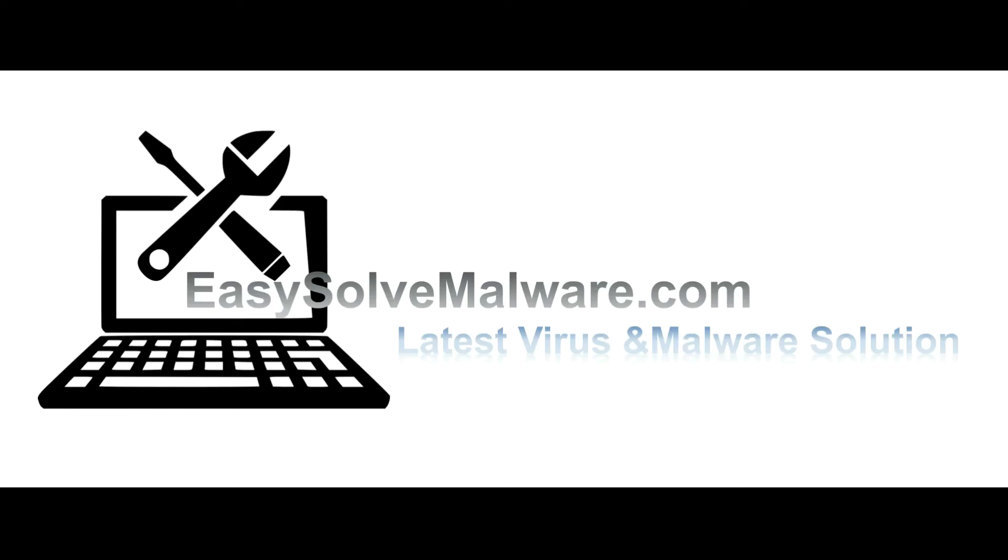That's all. Thank you for watching the video from EasySolveMalware.com. We hope it solved your problem.